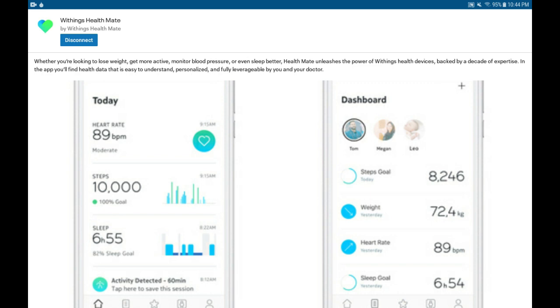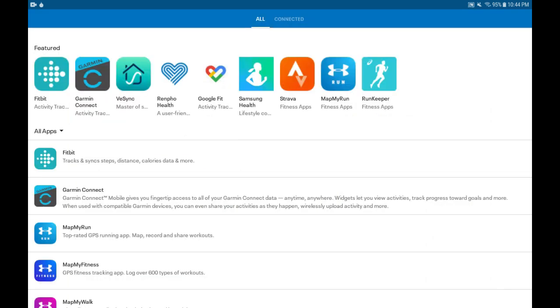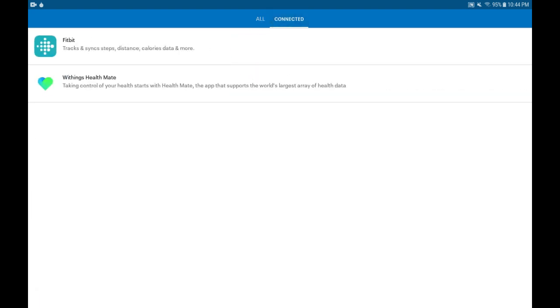The way that I prefer to check that the connection has been done is to go back to the list of all the apps and switch over to the Connected tab. Here you can see, as expected, that in addition to Fitbit, now Withings Health Mate shows under the connected apps. That's a very good way to verify the connection.